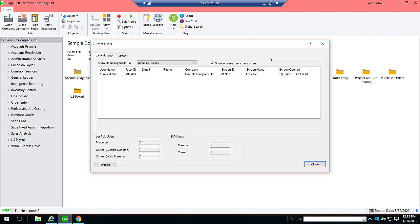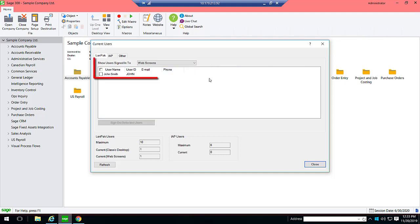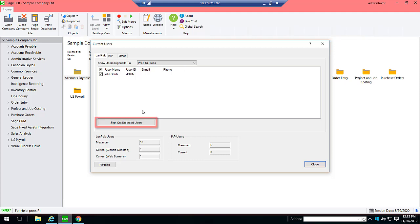To forcefully sign out a user from the web screens, select the web screens. You will now see a list of all the users signed in to the web screens. Let's select John Smith, then click Sign Out Selected Users.